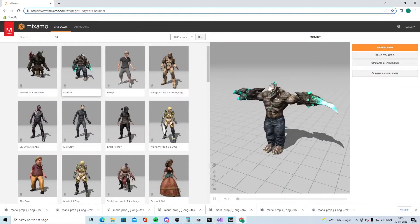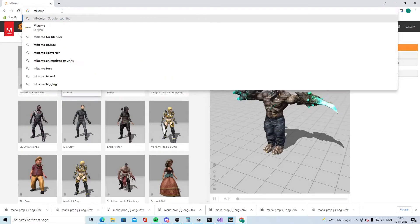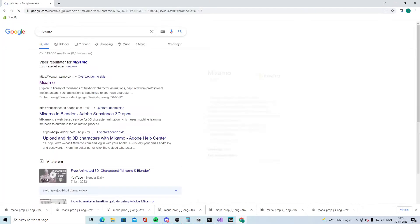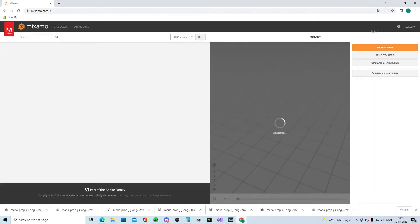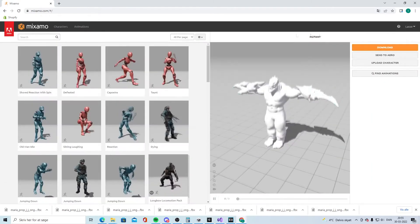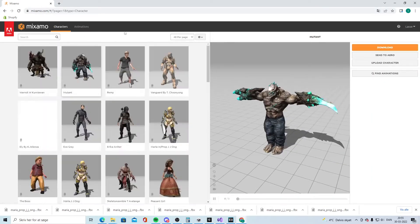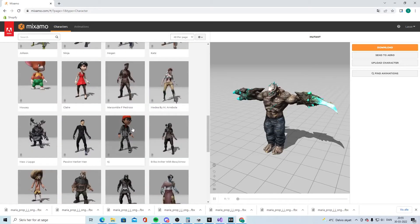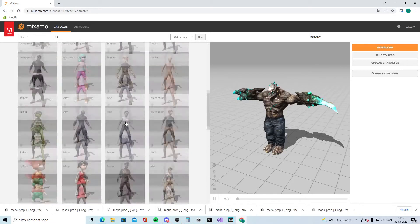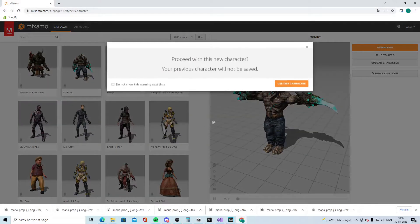The first thing we're going to do is go into our internet browser and go to Mixamo — you can Google that. You have to log in; it's free.